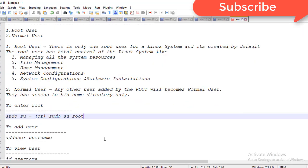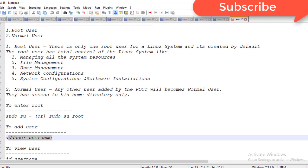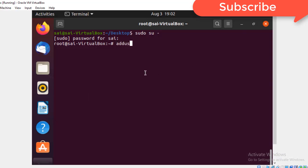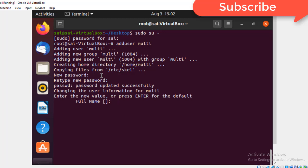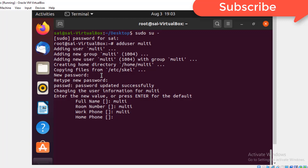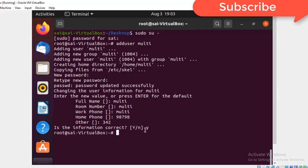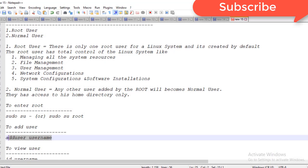Now I am going to add a user. The command is `adduser` followed by the username. I'm creating a username called 'multi'. It asks some questions — what's the password. I'm using the same password 'multi', then entering the full name. It asks some more questions. I'm entering details including a room number. I'm saving the user — the user details are now saved.